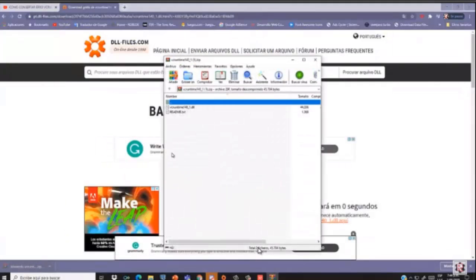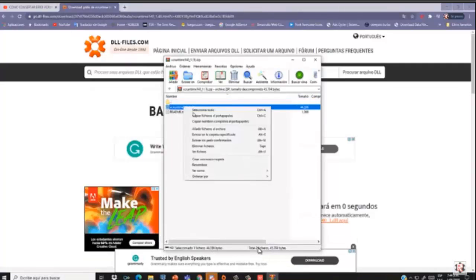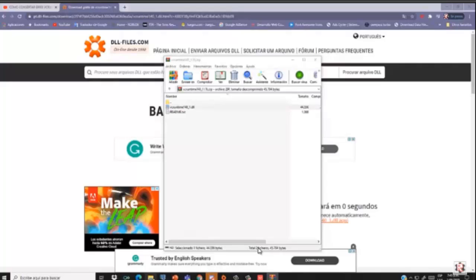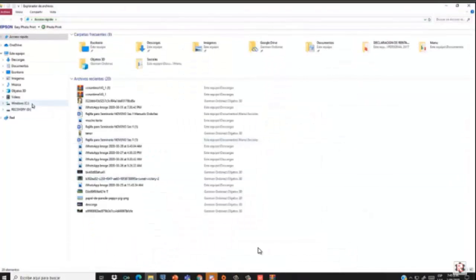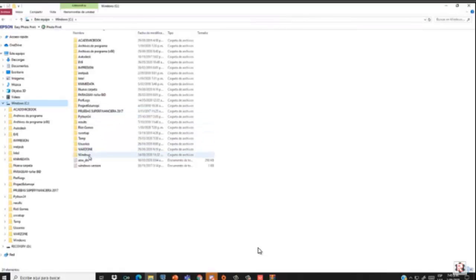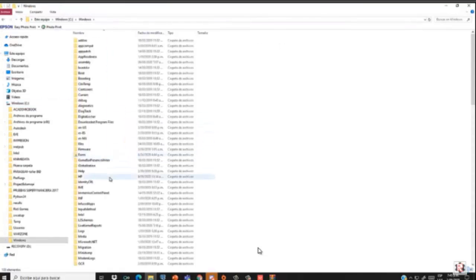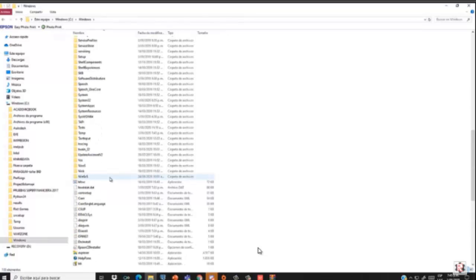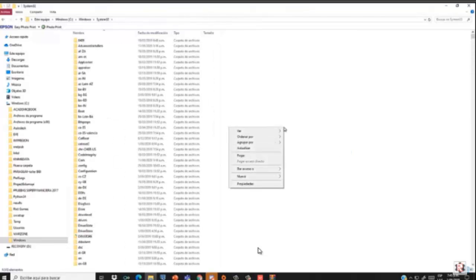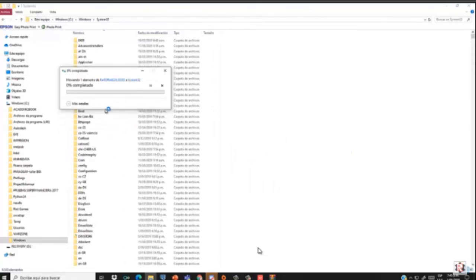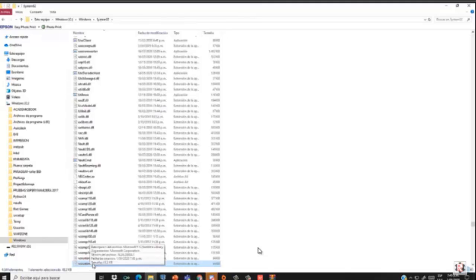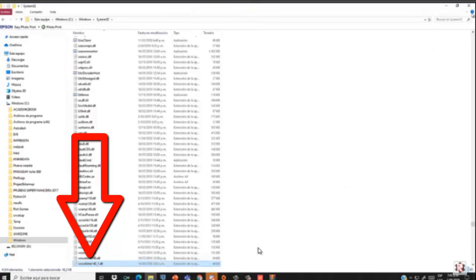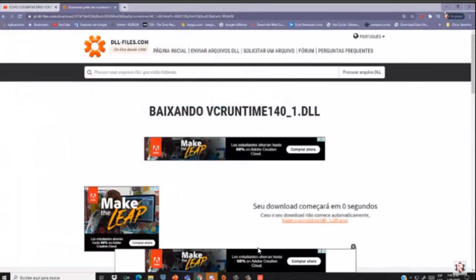Open the downloaded file and copy only that file using Control+C. Then in the C drive you need to find Windows. Open the Windows folder, then open System32, and paste that file there. That's all you need to do to fix Valorant.